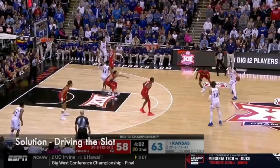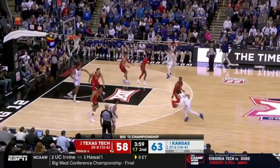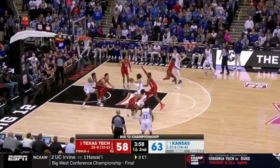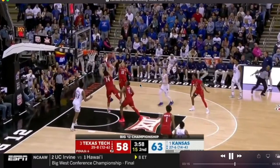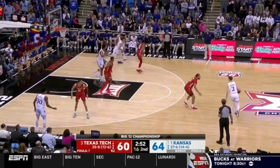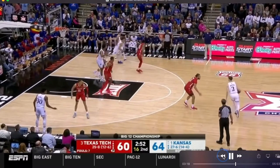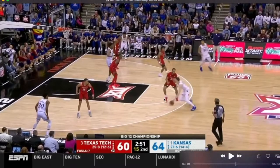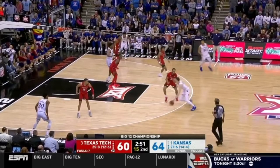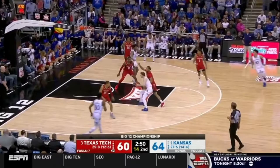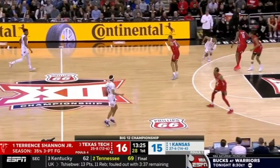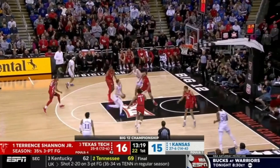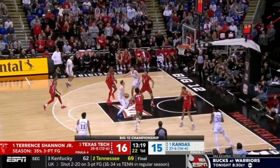Now we're going to see Kansas drive the slots. He drives the slot — they're not going to get a full help, just a stunt and get back. He veers back middle, which allows him to get to the rim and get fouled. Watch how he shifts slightly toward the middle of the court and then immediately gets downhill, driving through that elbow knowing this player is just going to stunt and get back, because you can't help off the strong side corner. He can finish through the contact.